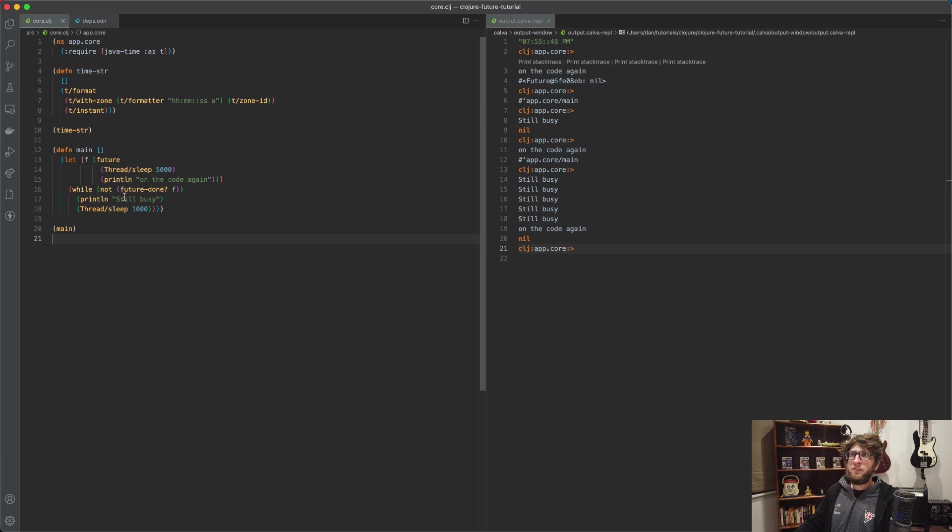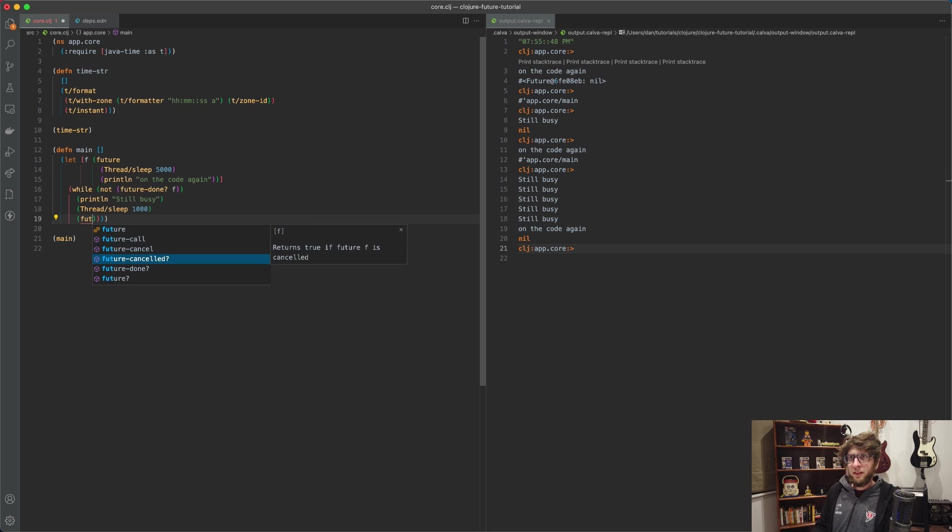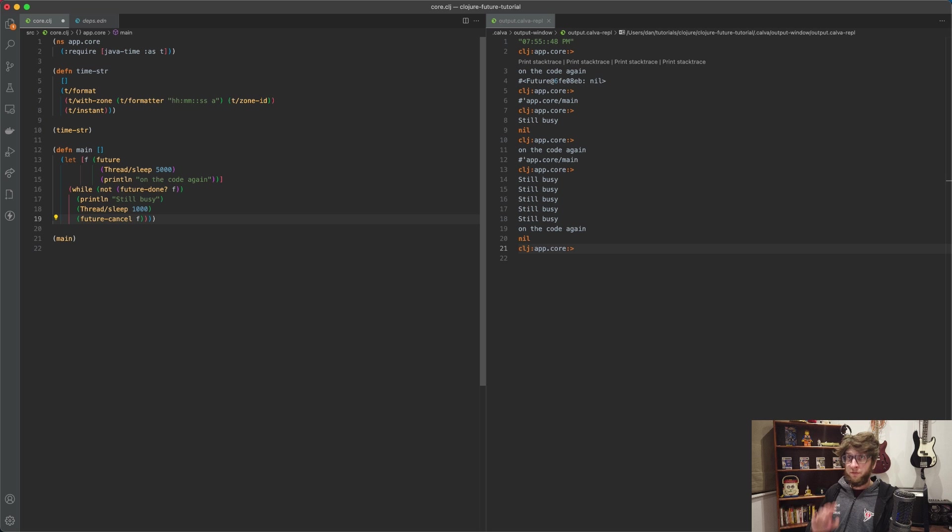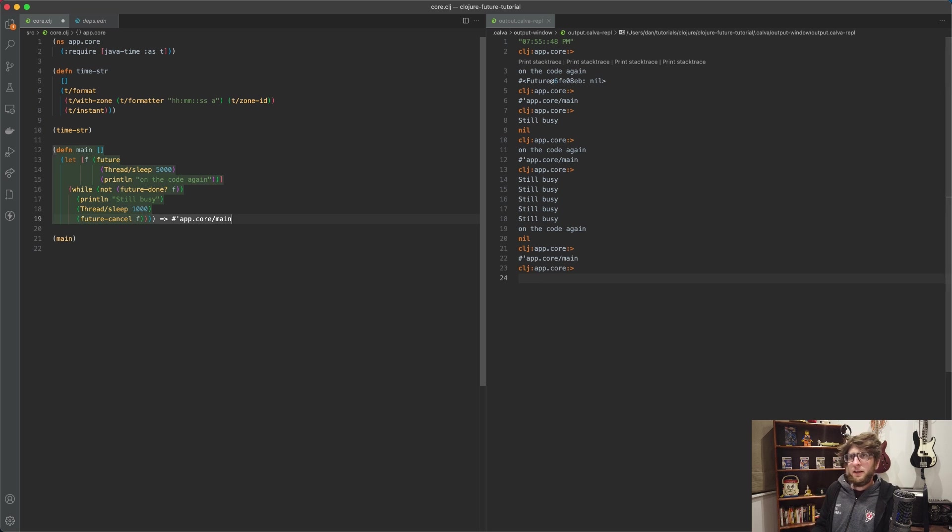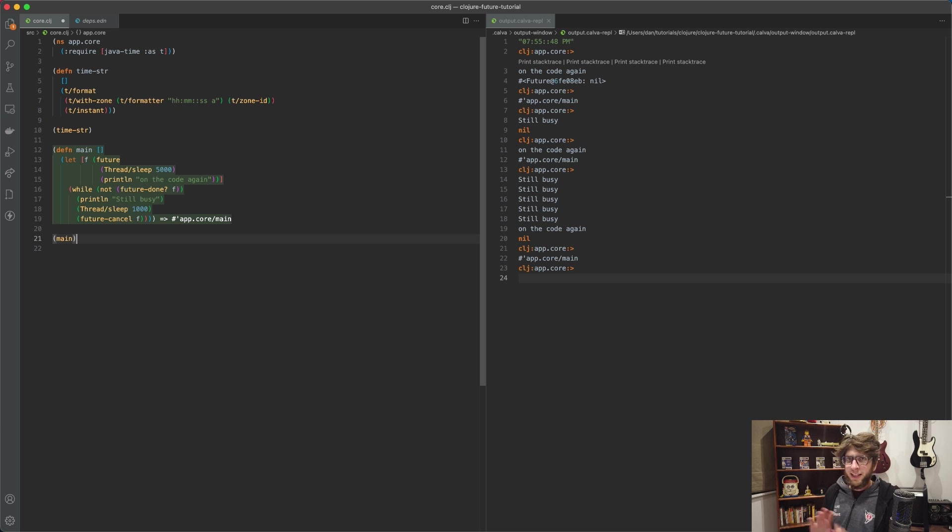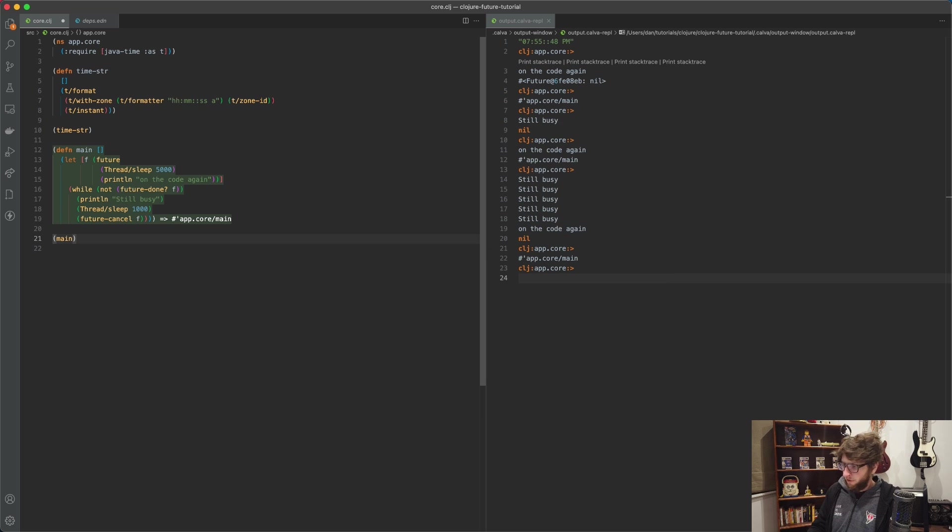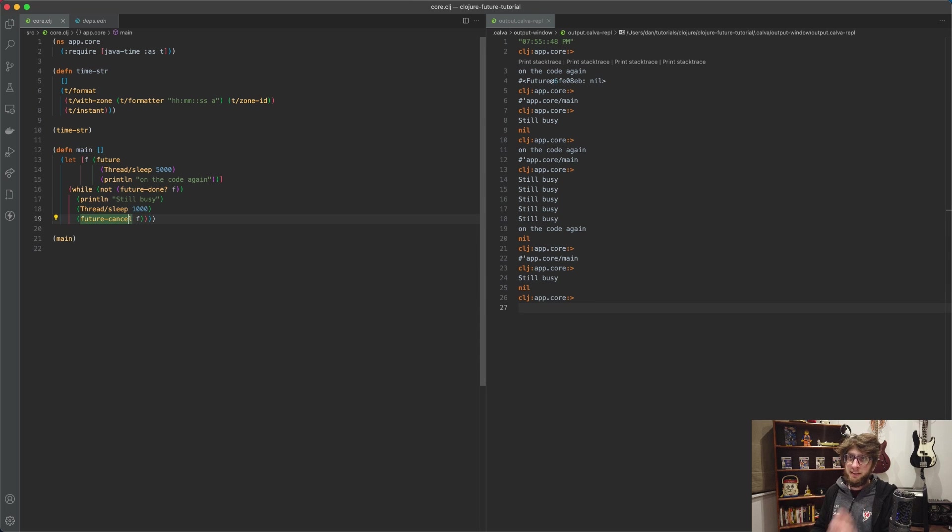There are also other functions that we can call. We can actually call future-cancel and this takes in the future and it tries to cancel it. If it can't cancel it, it just can't cancel it. If you're familiar with working with threads, you know that they can be a bit bajiggity. So let's invoke main - 'still busy' and then it cancels. So in this case it did manage to cancel the thread.